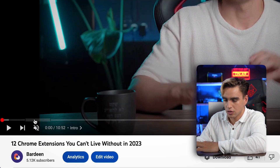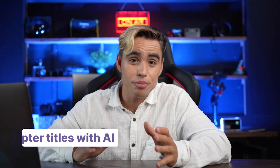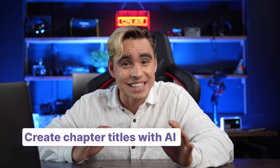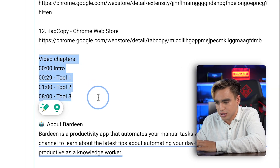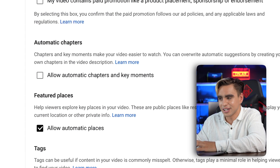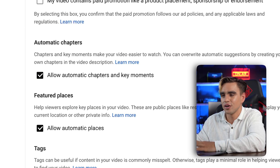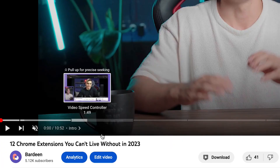Let's open the video in a separate tab — there we have our chapter titles: Intro, Tool 1, Tool 2, Tool 3. But remember I told you that you can use artificial intelligence to create those chapter titles with just one click? Let's go back to YouTube Studio, delete these chapter titles, scroll down, click on 'More Options,' and then enable 'Automatic Chapters' and save.